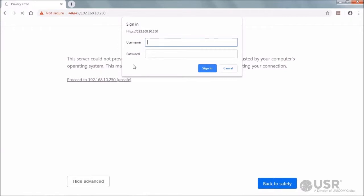The gateway then prompts for a login, so enter the default credentials. The username and password are case sensitive. The default username is admin and the default password is password.